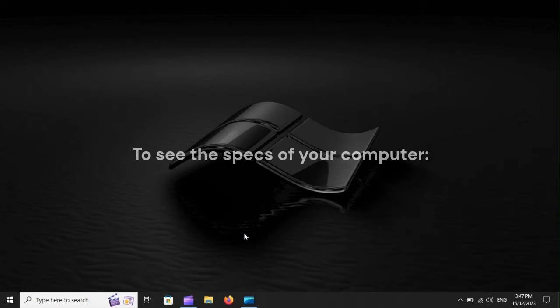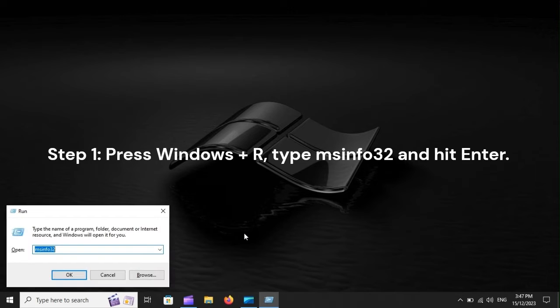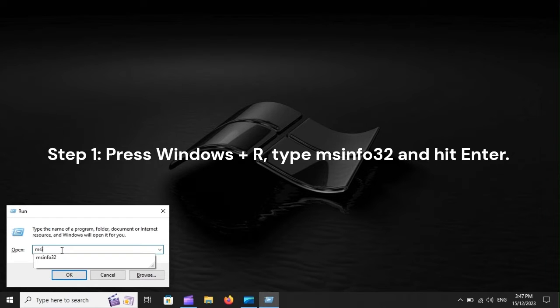To see the specs of your computer, Step 1: Press Windows plus R, type MSINFO32, and hit Enter.